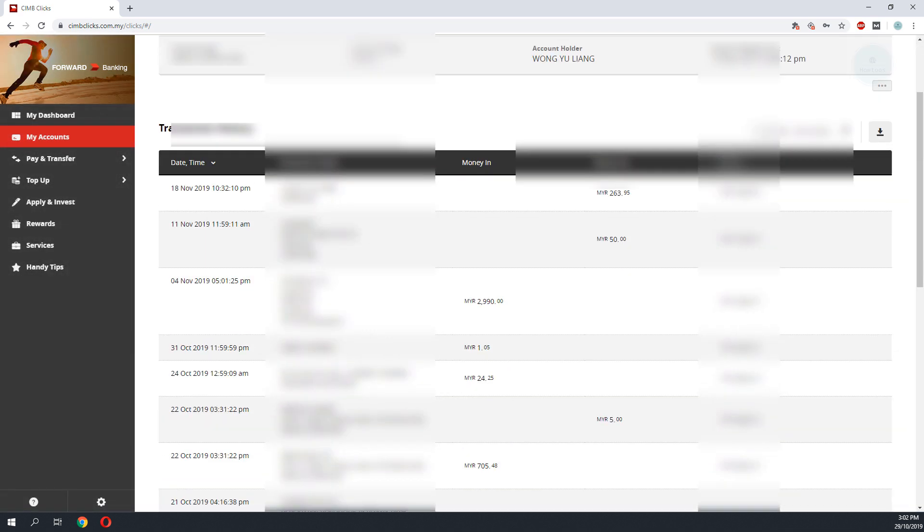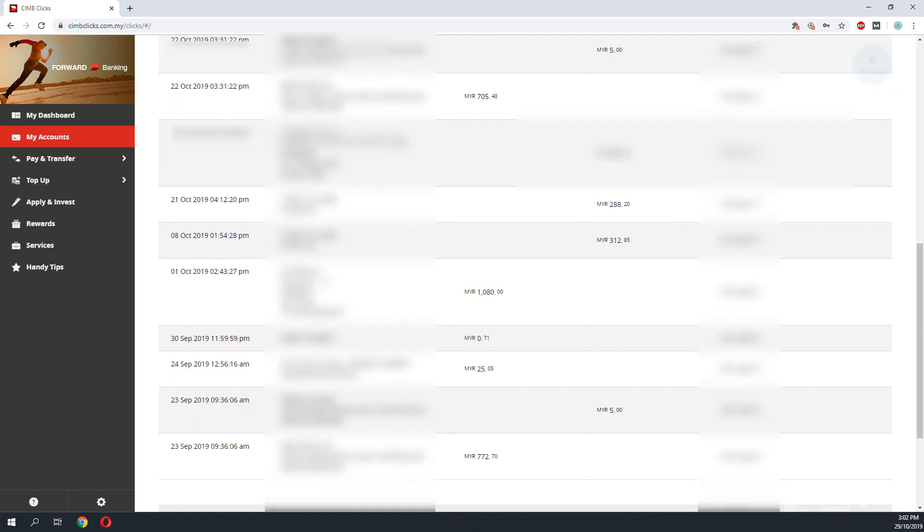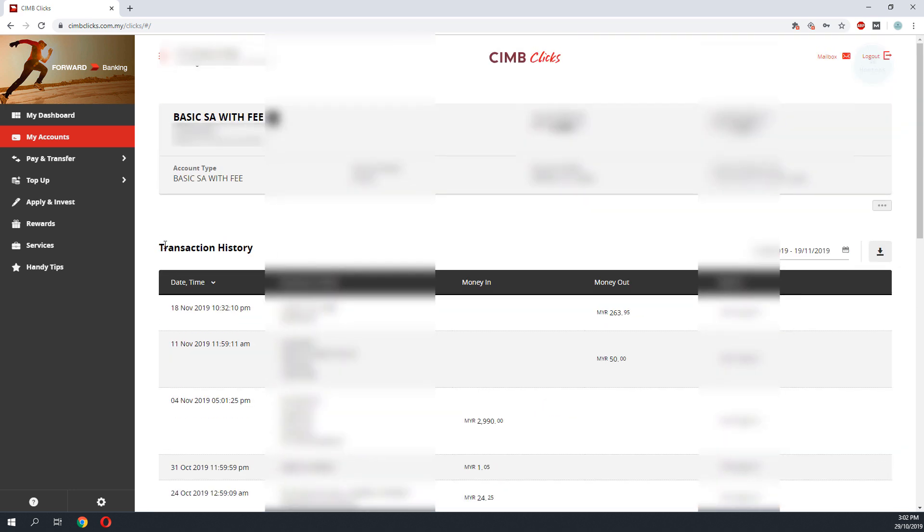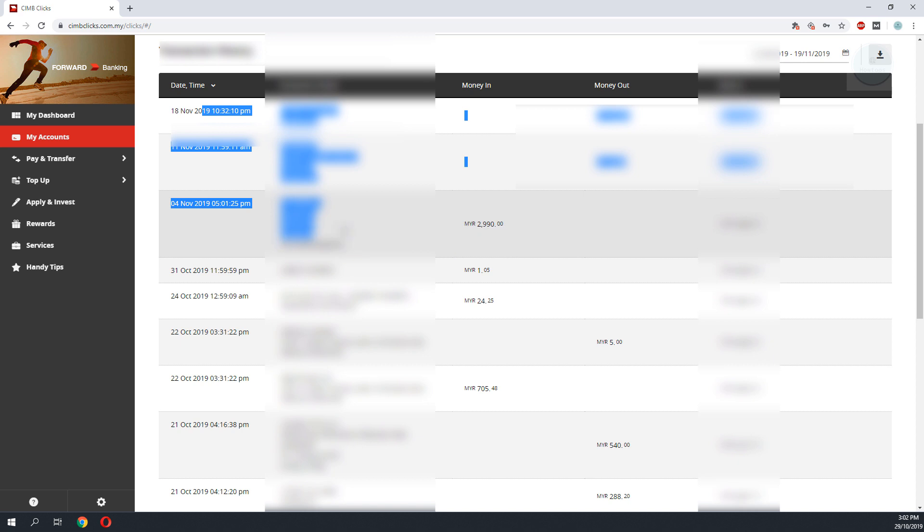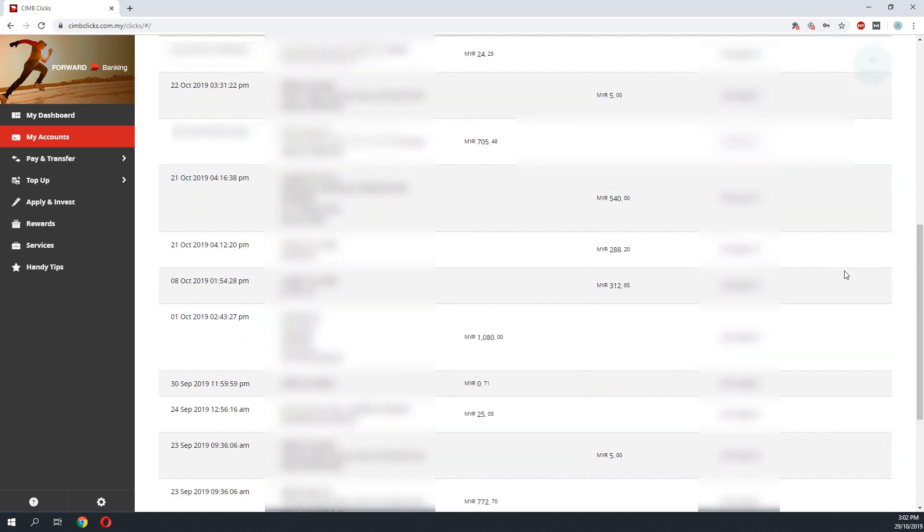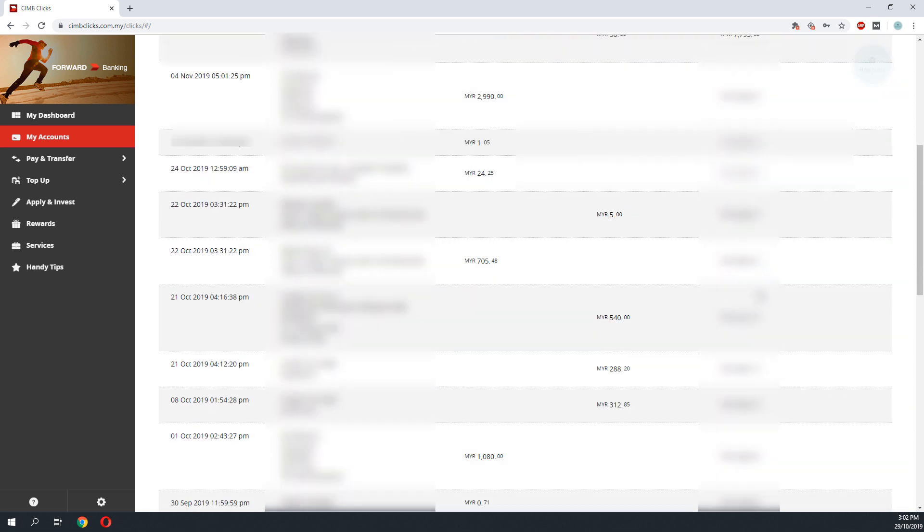You can see that you have the transaction history, but there's no way that you can print the receipt from this page.